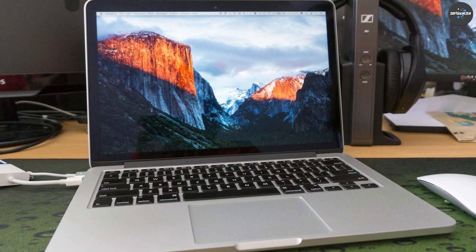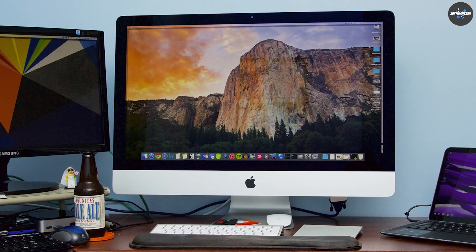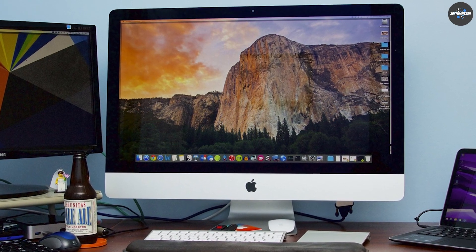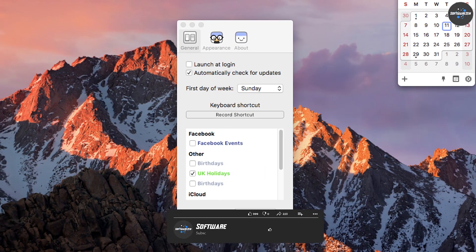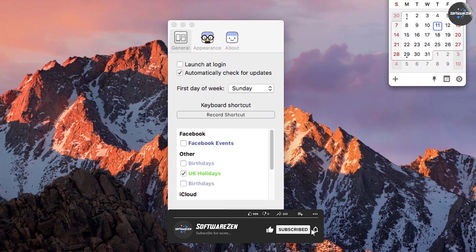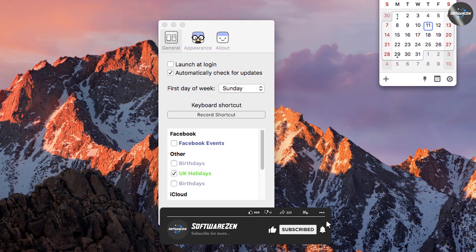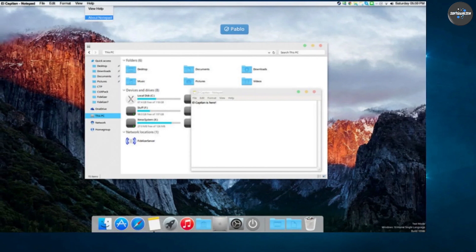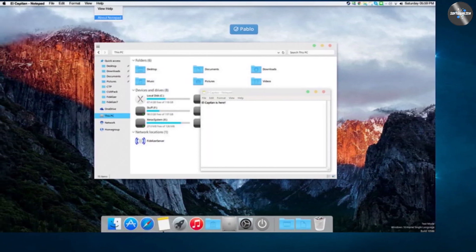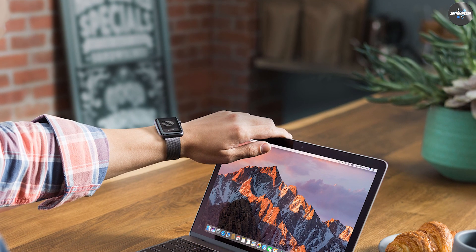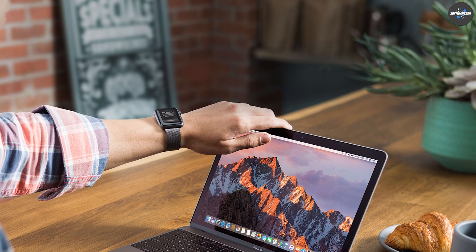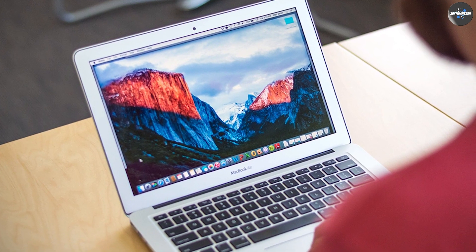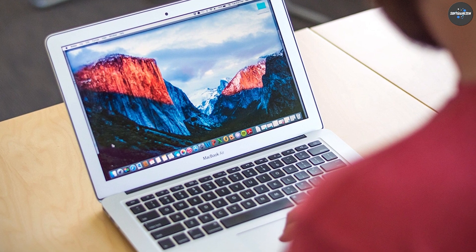While Sierra has some great new features, El Capitan wins in terms of performance. It has faster boot times, quicker application launch times, and longer battery life than Sierra. However, if you prefer a more modern user interface and design and want to take advantage of new features like Siri integration and auto unlock with Apple Watch, then Sierra may be the better choice for you. Ultimately, it comes down to personal preference and the specific needs of each user.